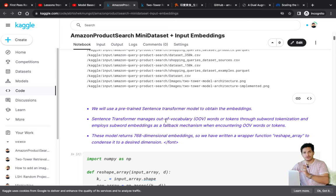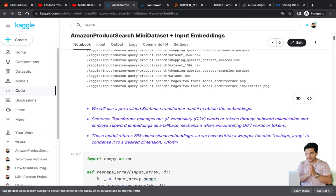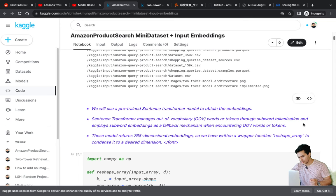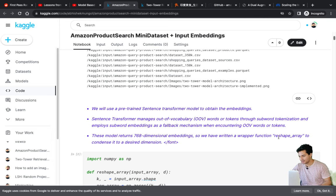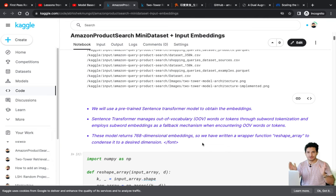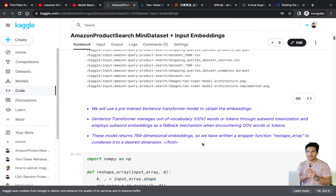We'll use Sentence Transformer to generate query and product embeddings. The reason is it handles out-of-vocabulary words by breaking them down into subwords and finding embeddings through subword tokenization. It employs subword embeddings as a fallback mechanism when encountering unknown tokens. The output is always a 768-dimensional embedding. I wrote a wrapper function 'reshape_array' using ChatGPT to convert it to a smaller dimension by averaging groups of dimensions.